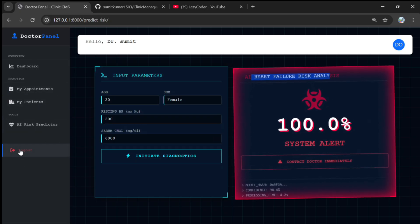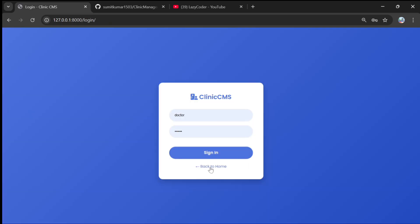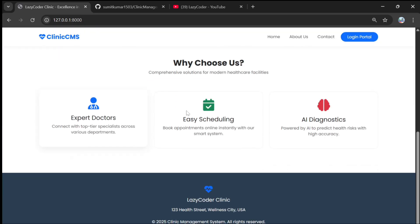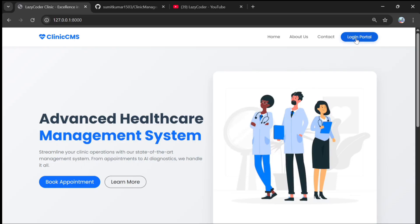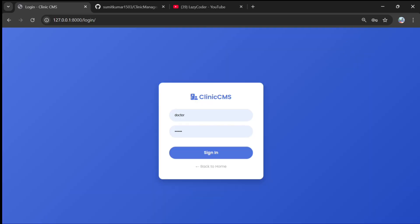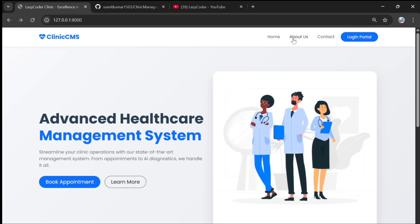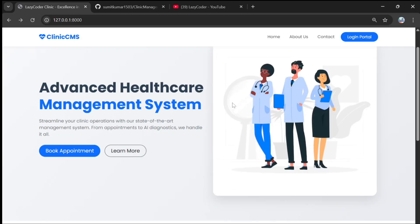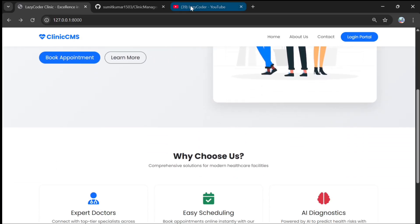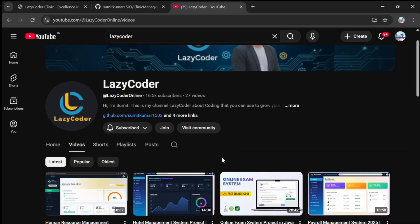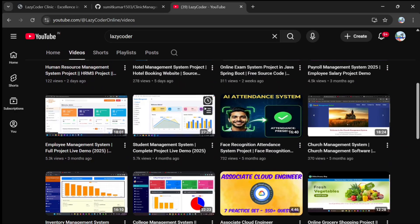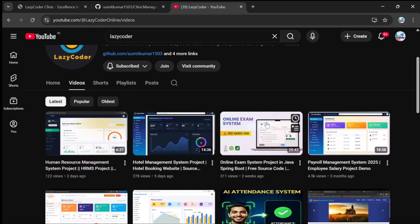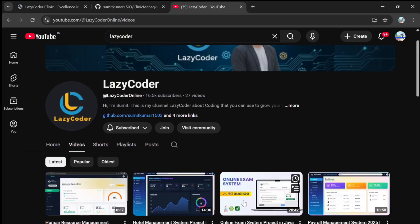Logging out and going back to the home page — this is the home page of the application where both admin and doctor can log in from the login portal. There are also about us and contact us sections. If you want this clinic and hospital management system project, just comment and I will provide it. Please subscribe to my channel — thank you.